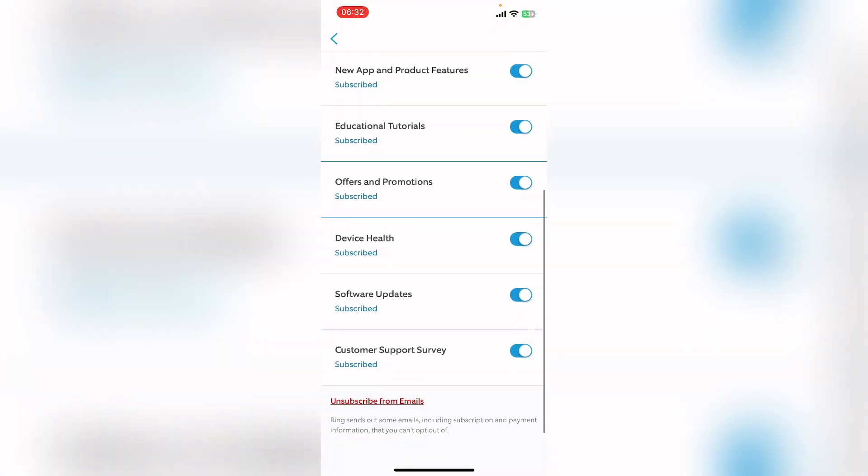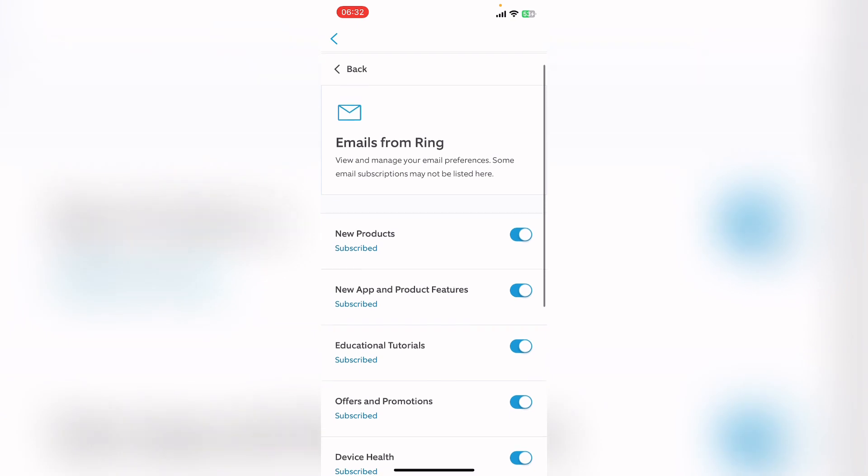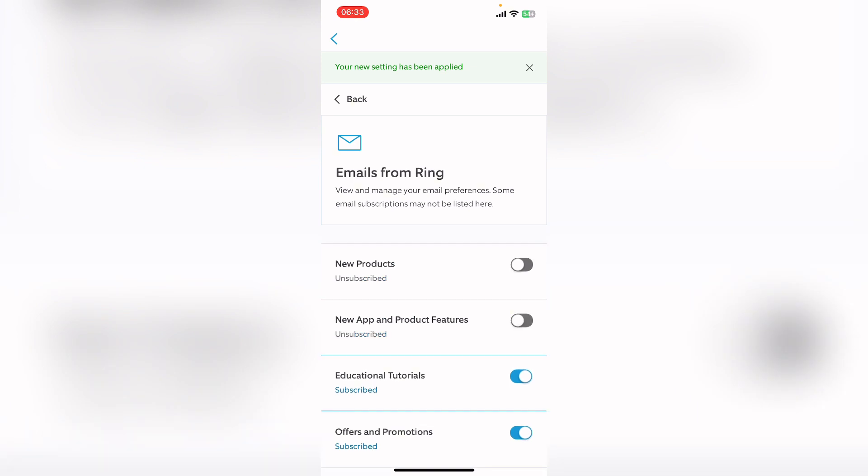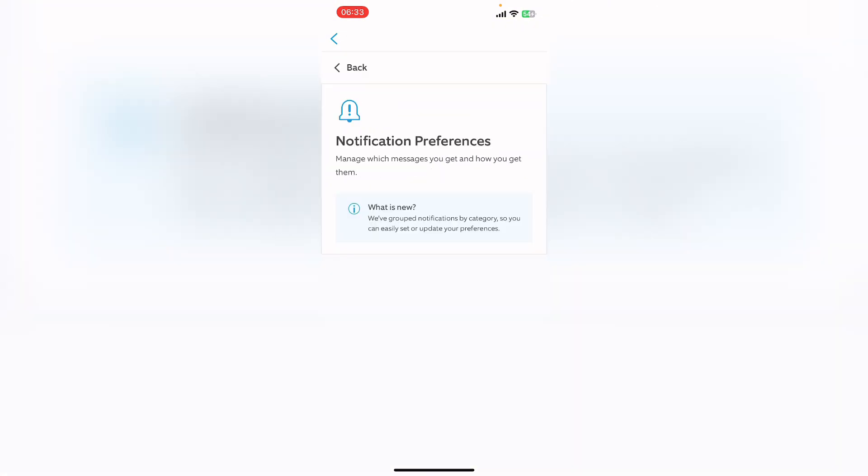Here you can see a list. So in order to not get a notification on Ring app, turn it off. Go back.